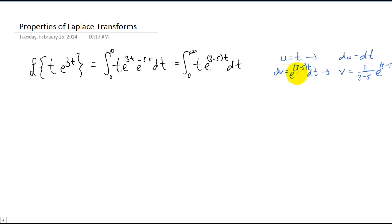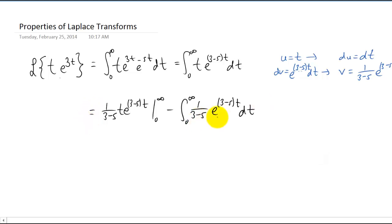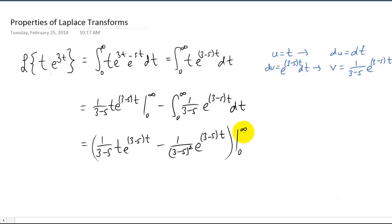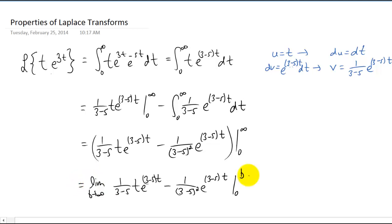Note that integrating your dv to get v actually involves a small u-substitution, and that's where we get this right here. I'm going to plug all this stuff into our integration by parts formula, and now we can integrate this term here one more time. Since this is an improper integral, we need to replace infinity with a constant and take a limit. We can now plug in our limits of integration for t, since our integral was with respect to t.